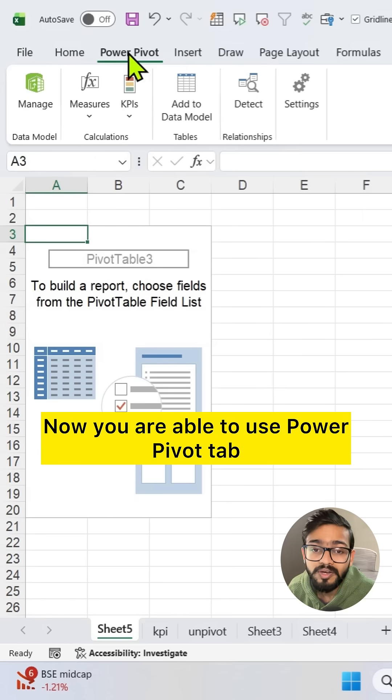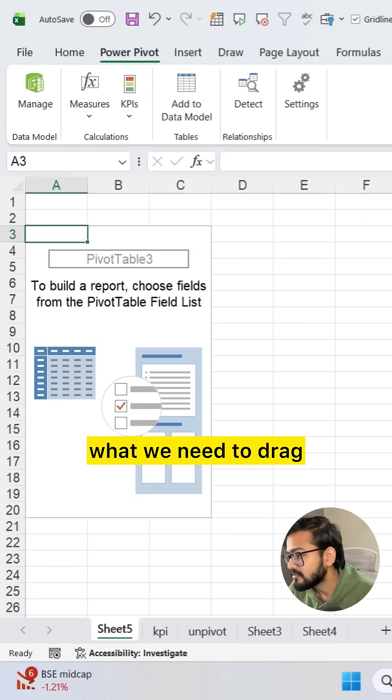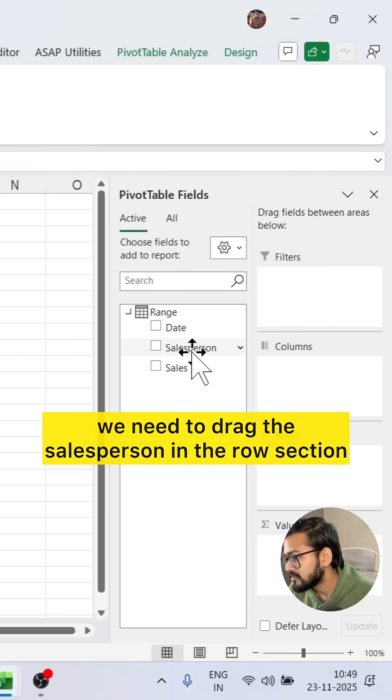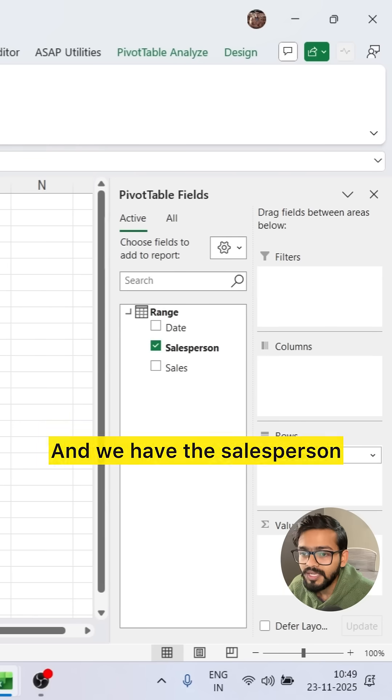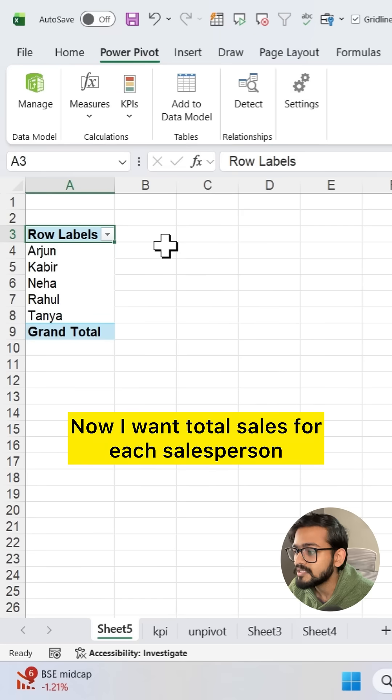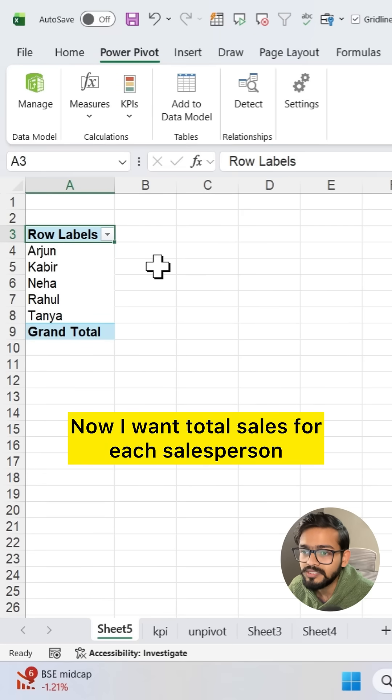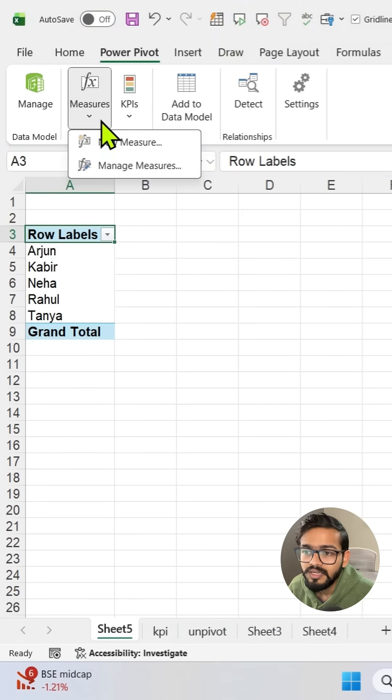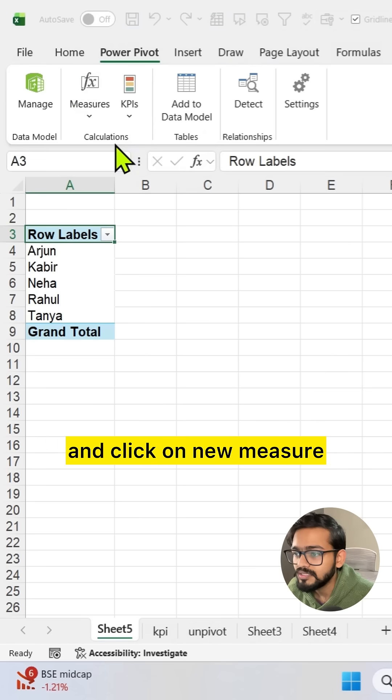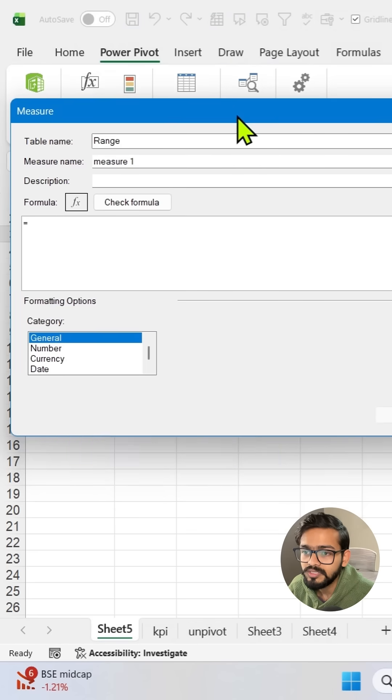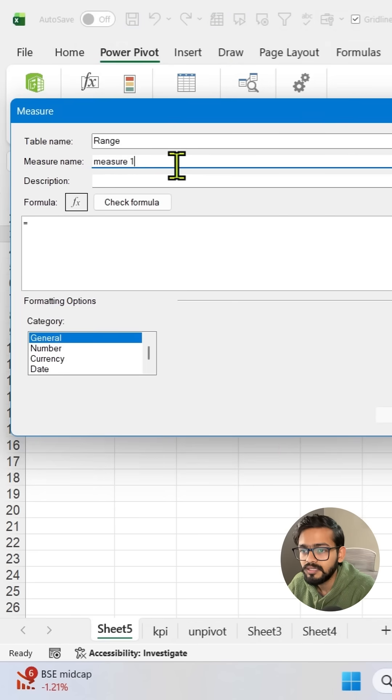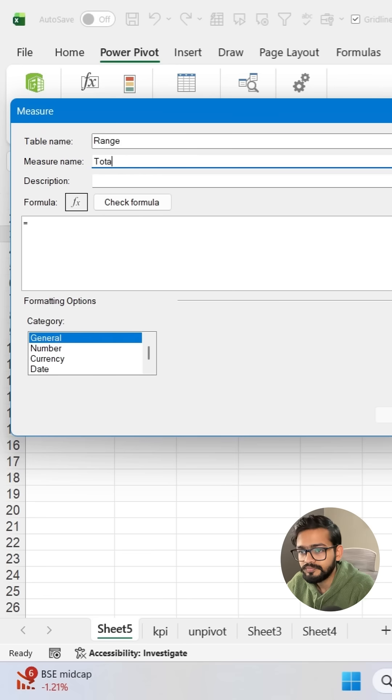Now you are able to use Power Pivot tab. In this tab we need to drag the salesperson in the row section. Now I want total sales for each salesperson. I can create a measure. You can click on measure and click on new measure. Here you will get one dialog box and I want to name it as total sales.